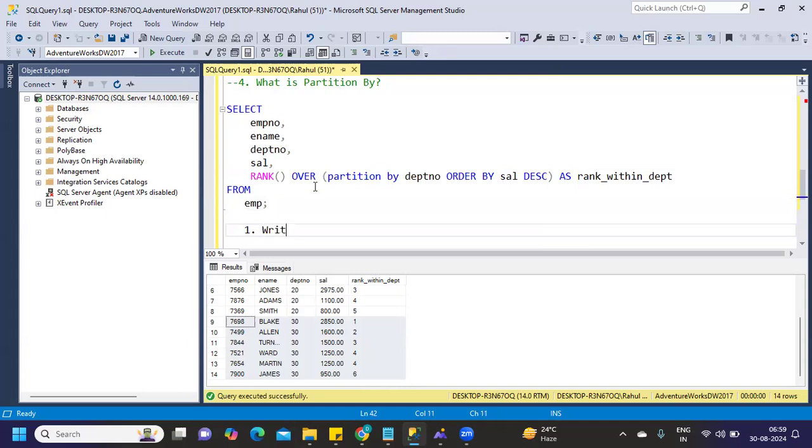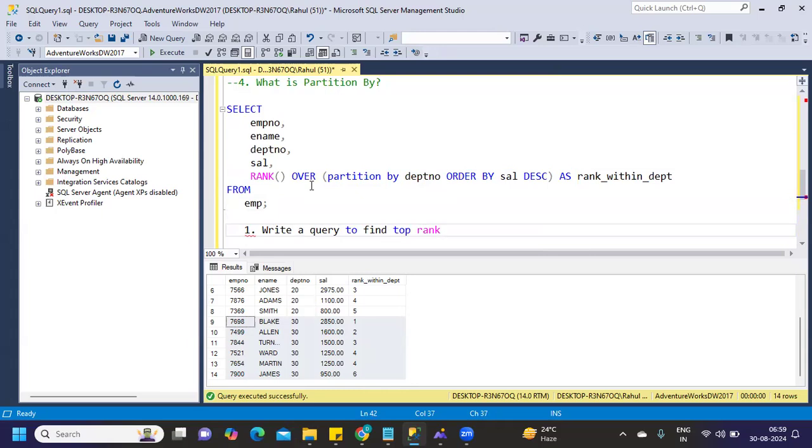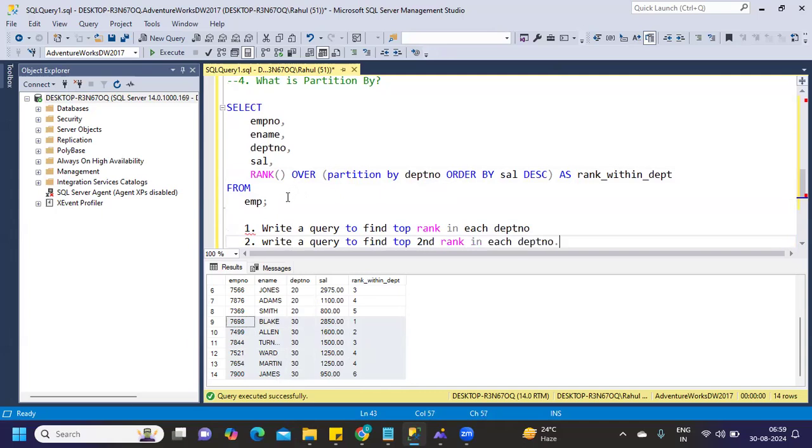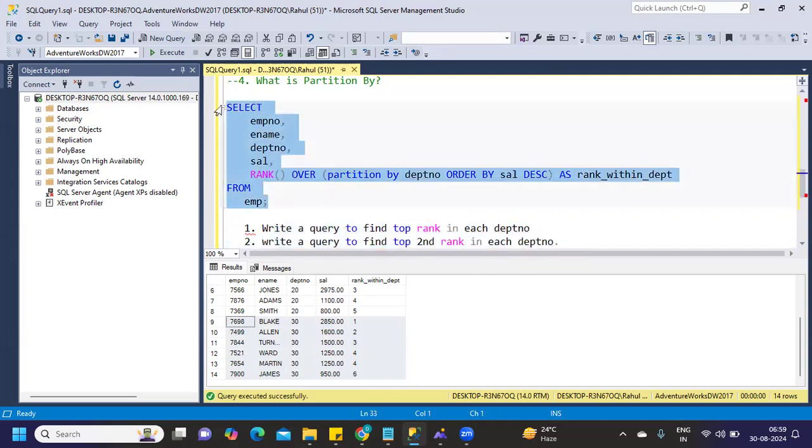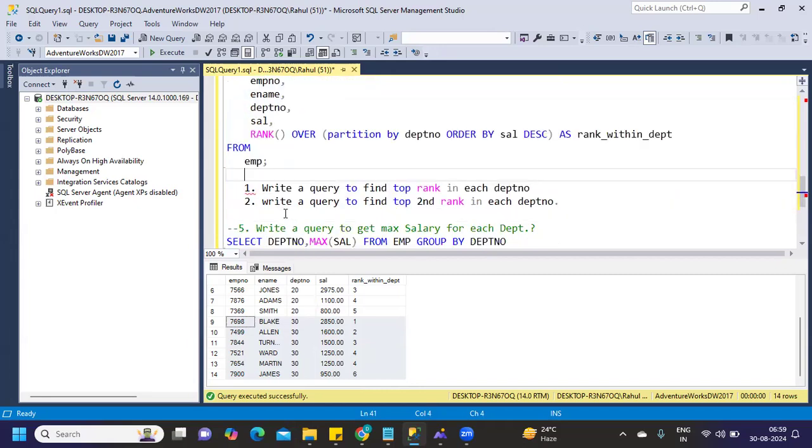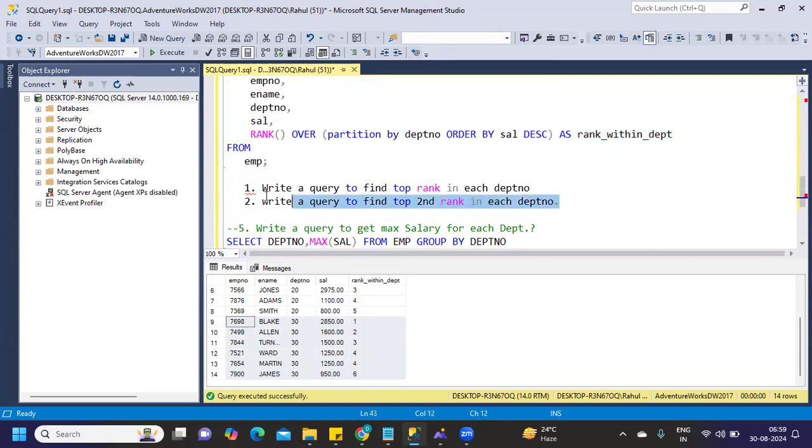or write a query to find first top rank in each department, or write a query to find top second rank in each department. Now you can write it in the comment section how you can write this query. The base of that we have established today. Simply you need to use a WHERE condition on top of this and get it. You can simply write rank_within_department equals one or equals two, whatever you want, you can get it.